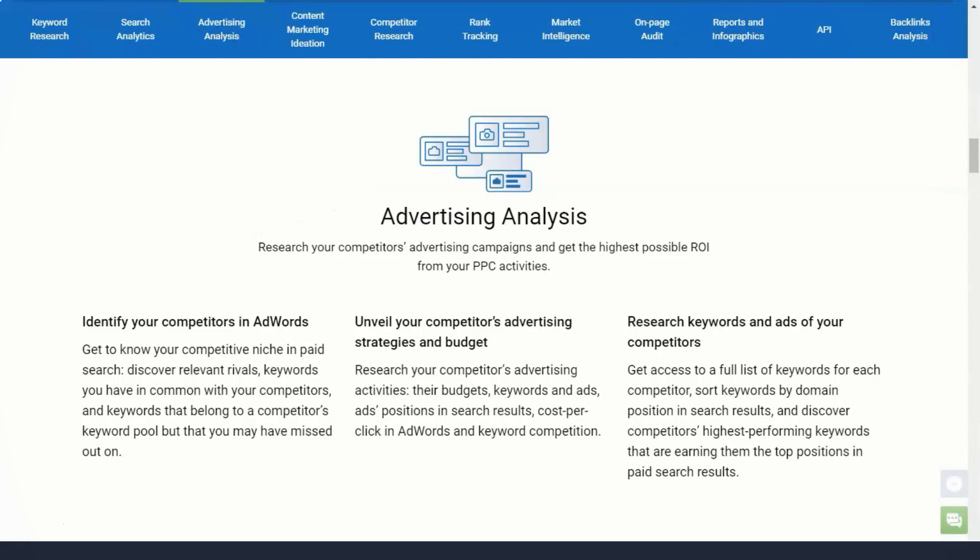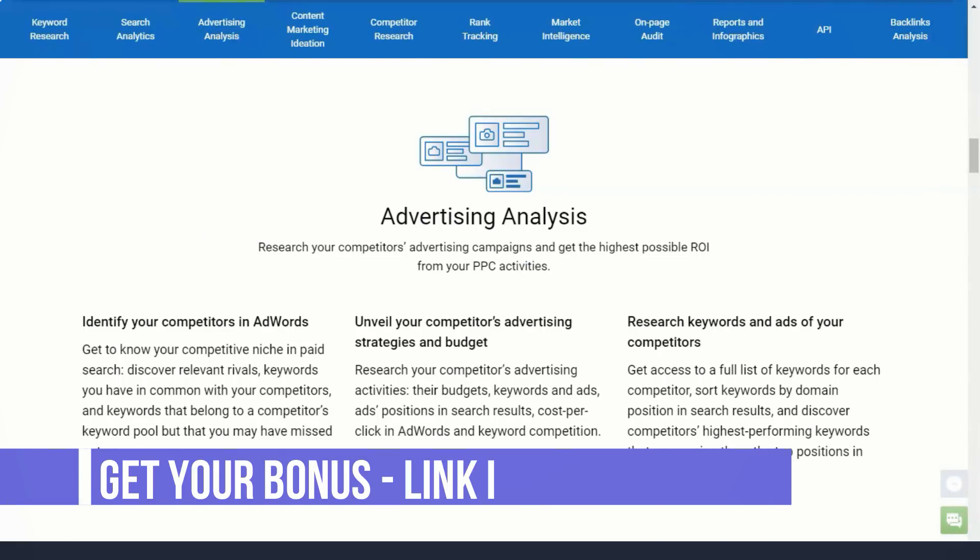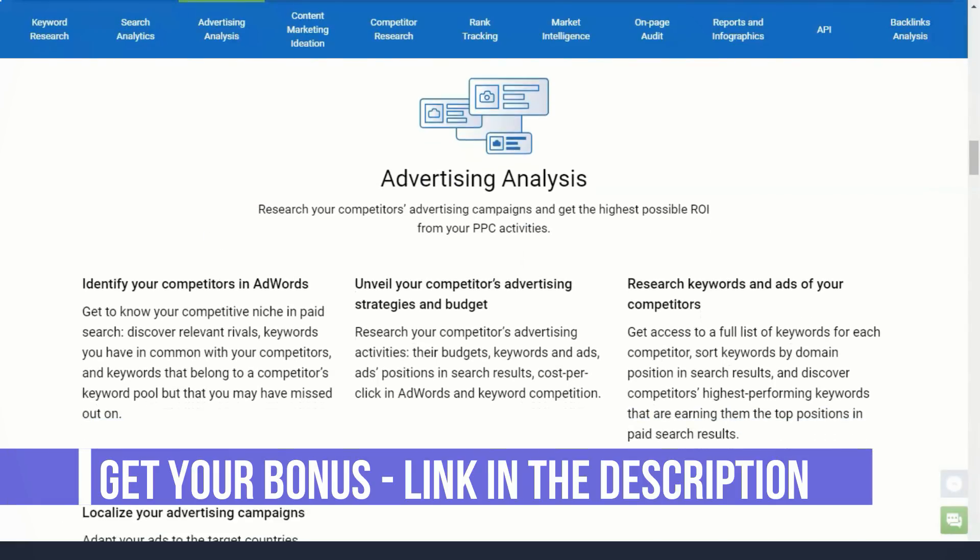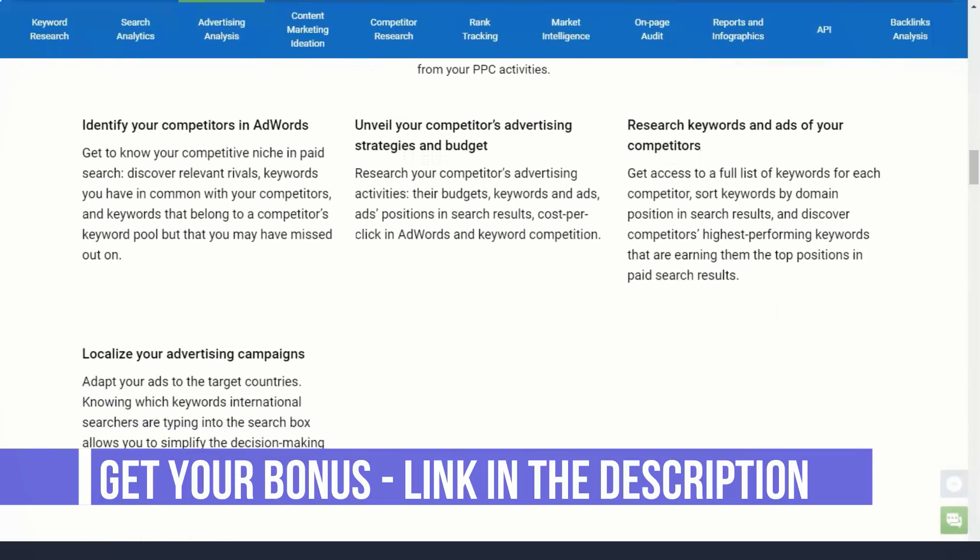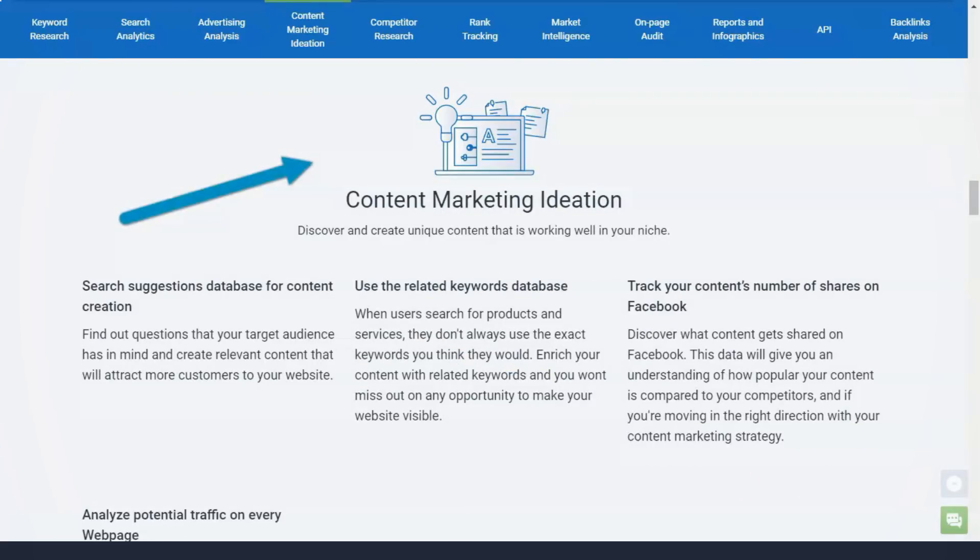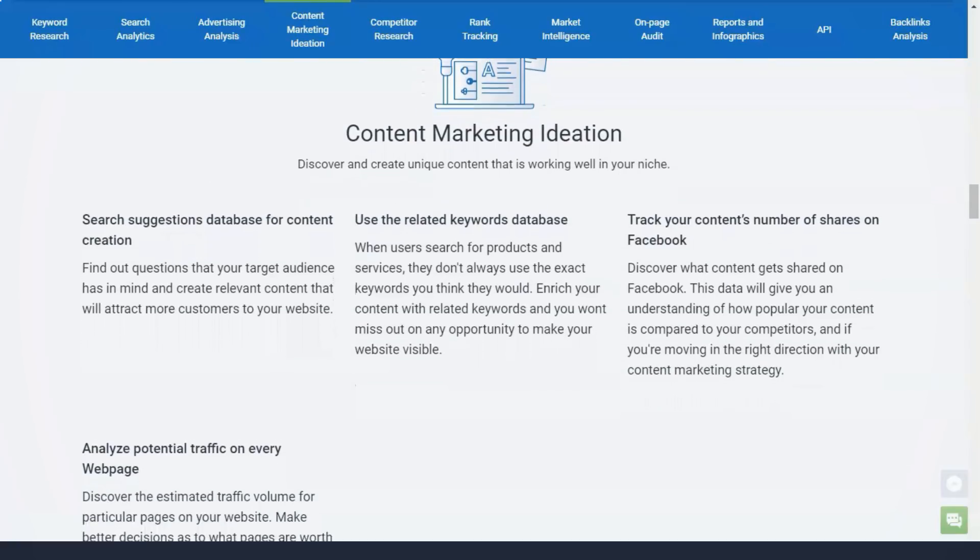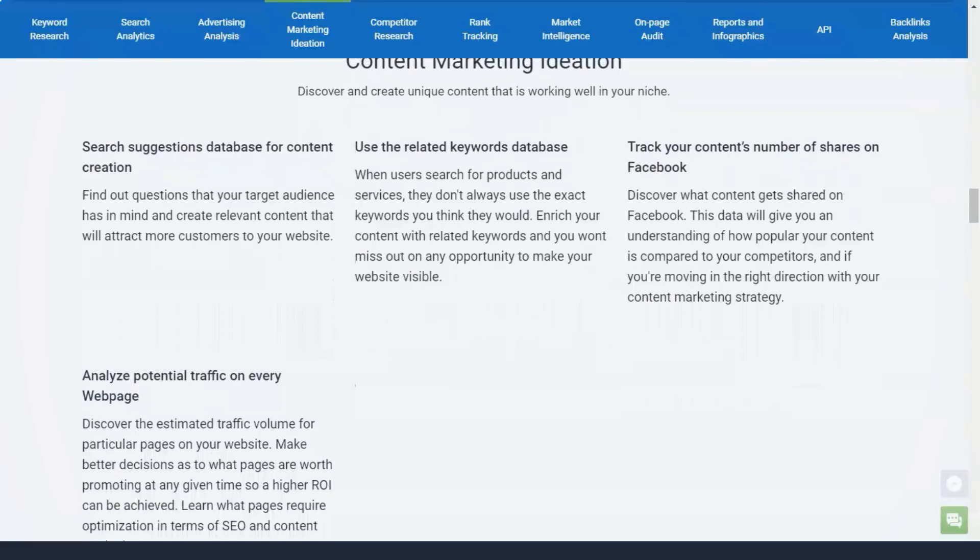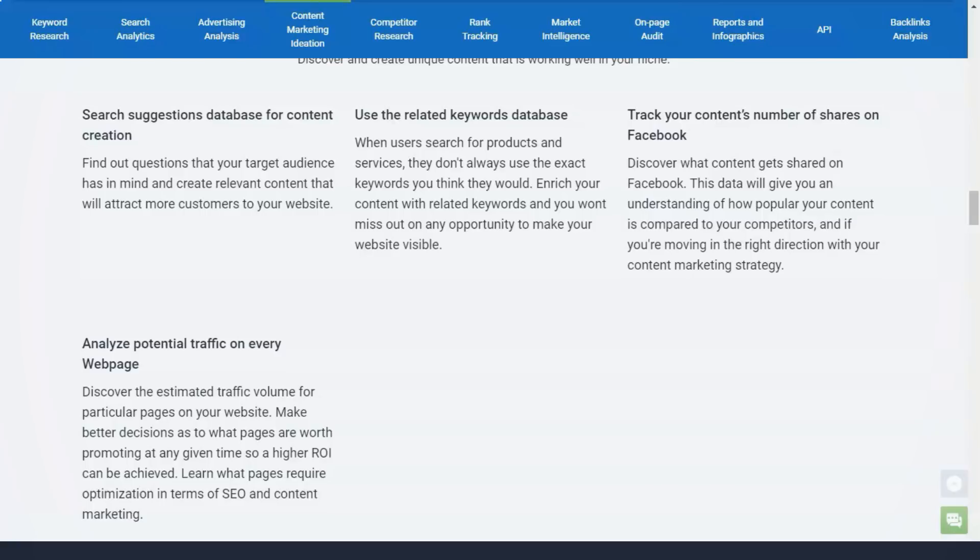With Serpstat's most popular pages report, you can see the pages with the most backlinks on any website. These high-performing pages serve as the inspiration for your own backlink campaigns. Chances are, the same content that generates backlinks for other companies...